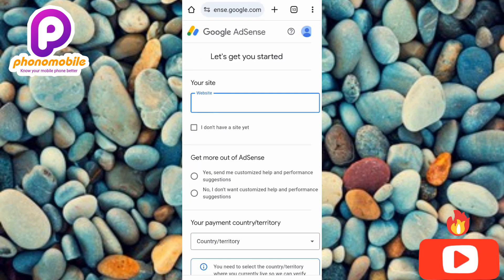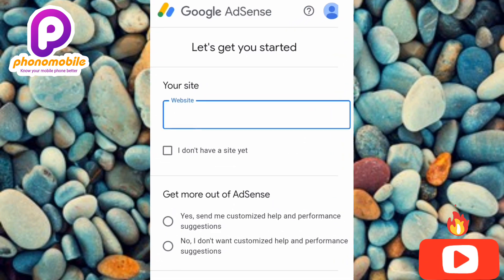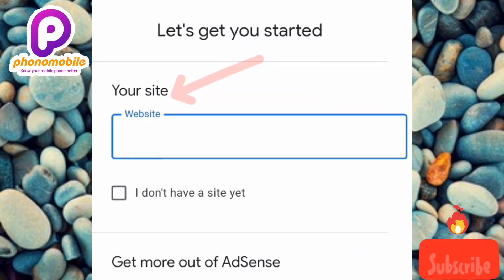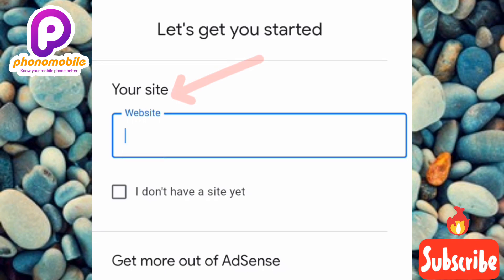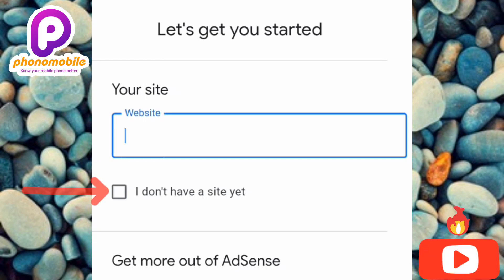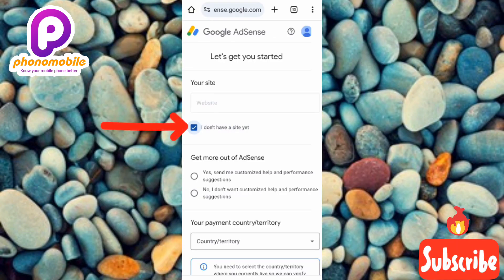Now you can see the next step: 'Let's get you started.' Where the arrow is pointing — under 'Your site / website' — that's where you paste your website URL. But if you don't have a website right now, you can leave it blank and tick the box that says 'I don't have a website yet.' Let me check that box right away.